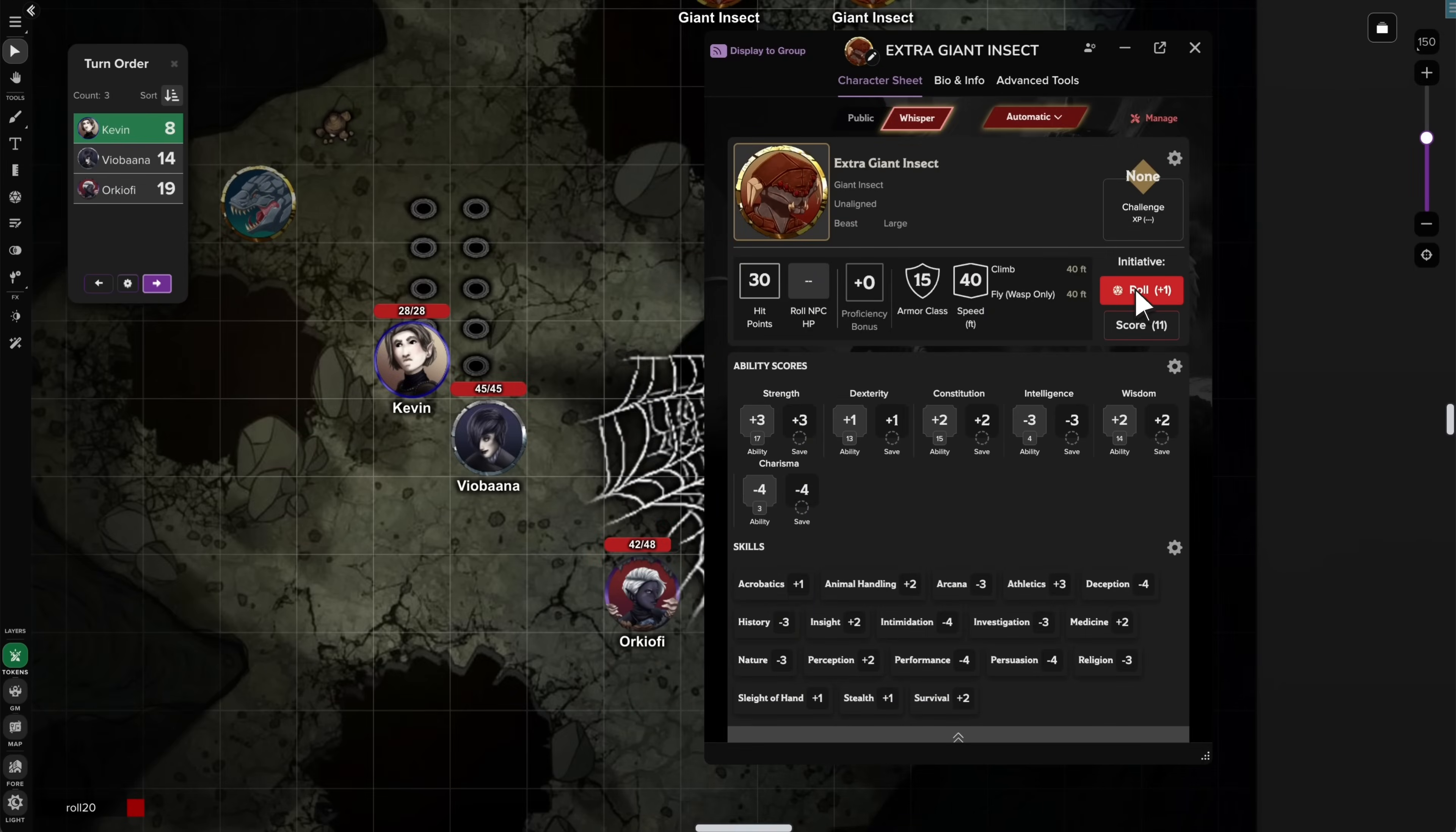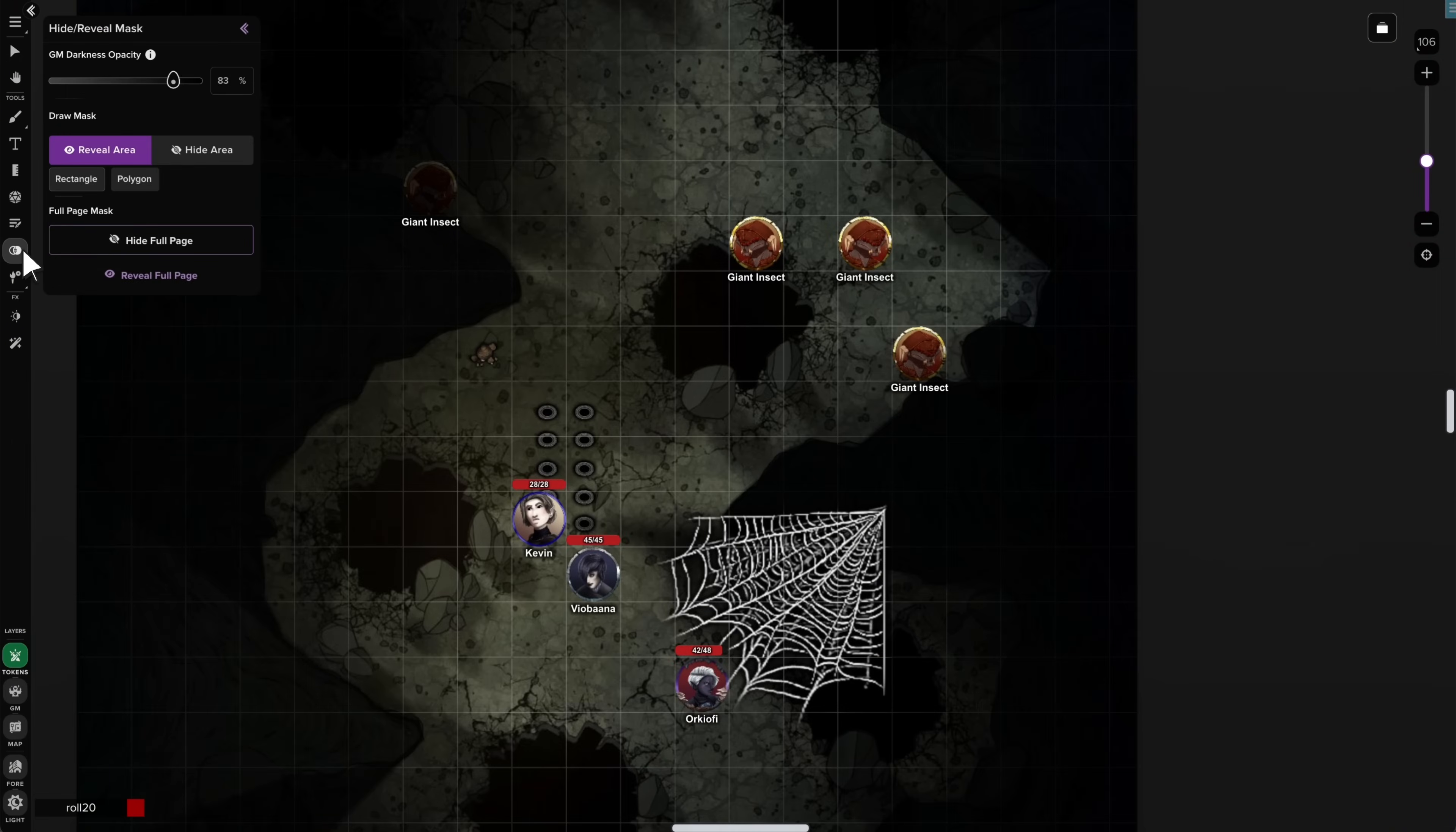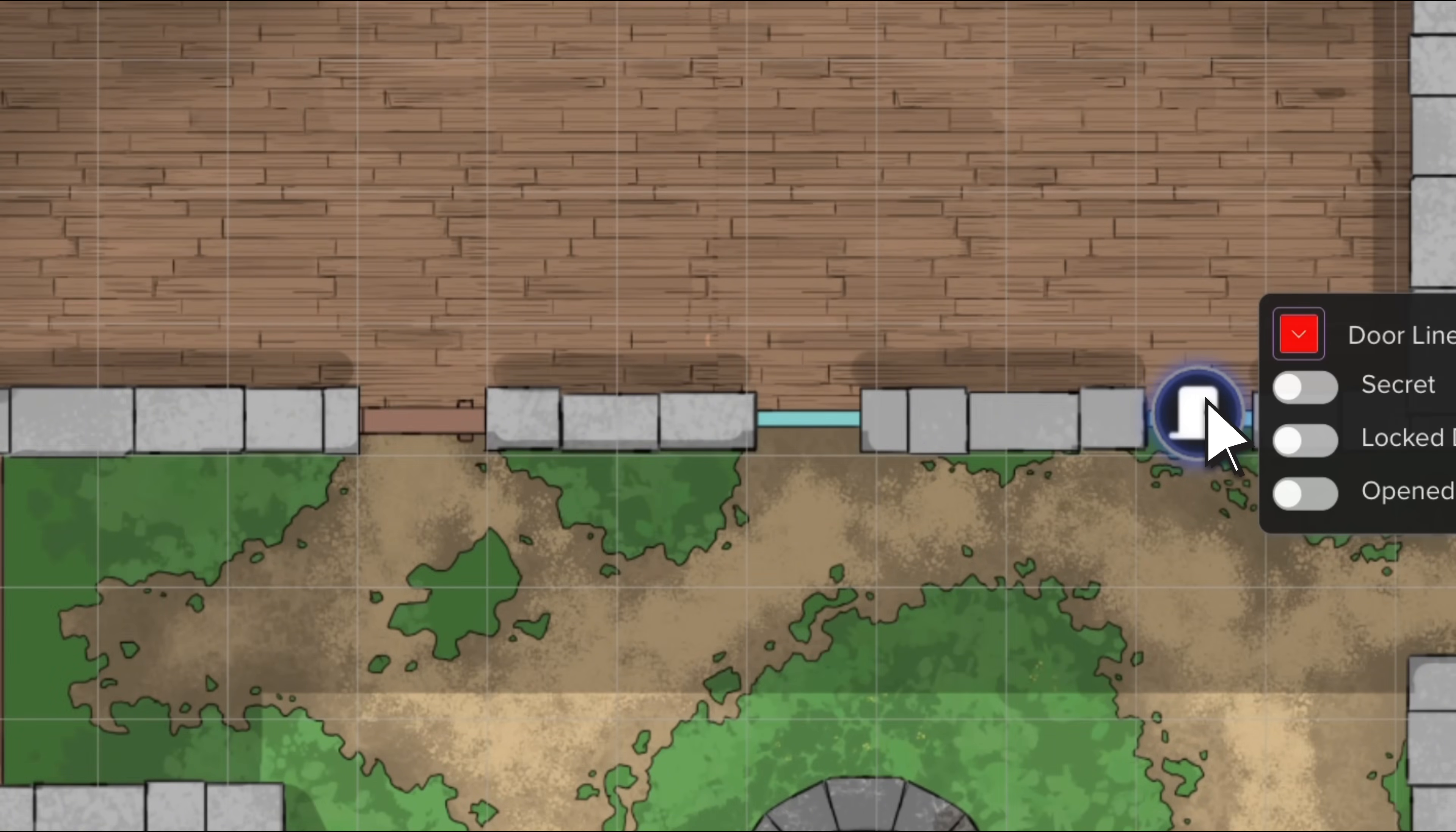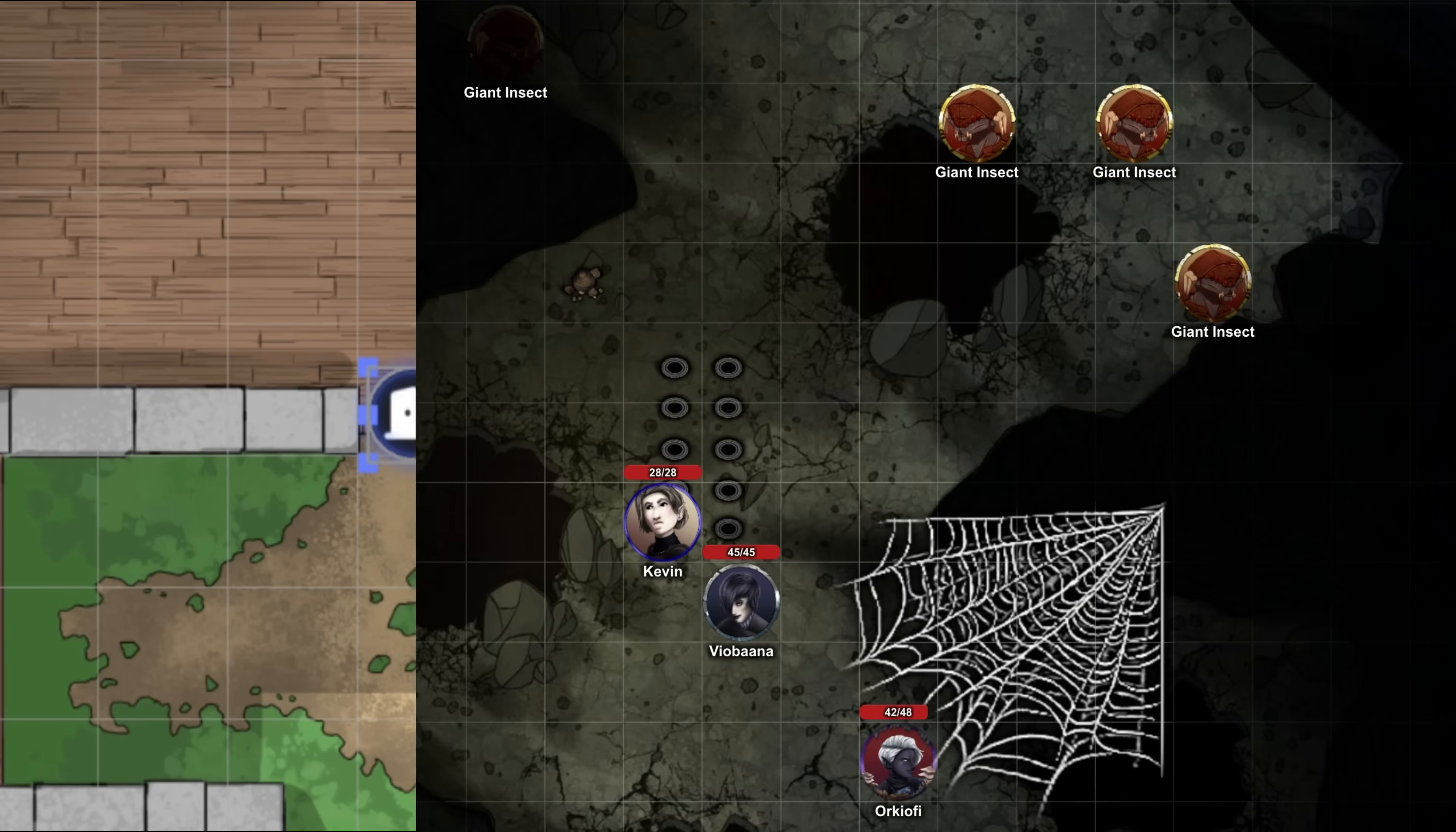Turn order now auto-sorts new entries by initiative instead of dropping them at the bottom of the list, so you don't have to re-sort them manually. The new hide reveal tool replaces fog of war and is available to all users, providing a free, cleaner, and easier interface for managing visibility mid-game. Doors and windows are also easier to set up and maneuver. You can now copy and paste them, and use multi-select to open or close many at once.